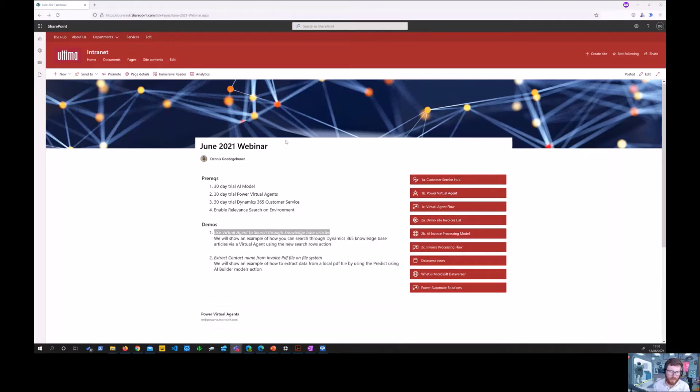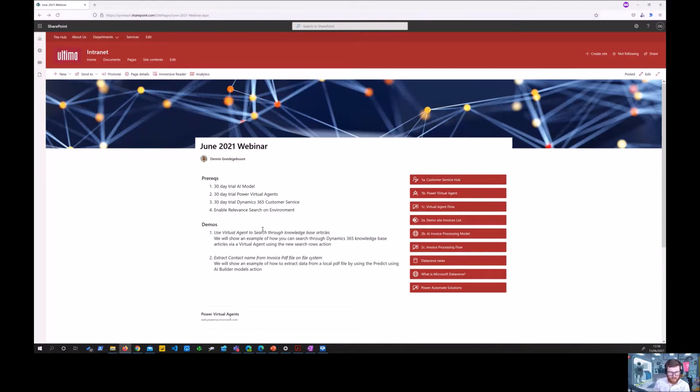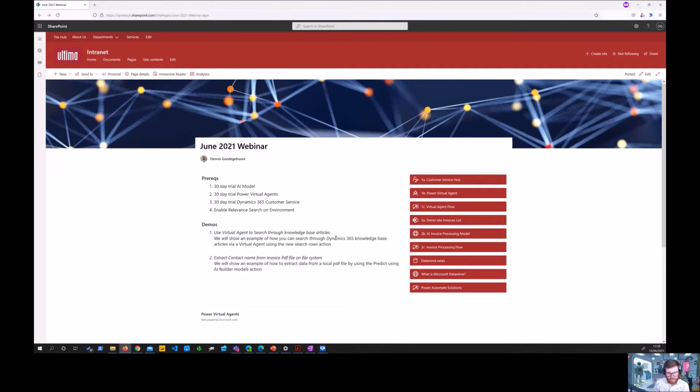Hi, I will show you a short demo of how to use a virtual agent to search through knowledge-based articles. This was supposed to be part of a webinar but the sign-in process wasn't working at that time, so I'm now recording it.